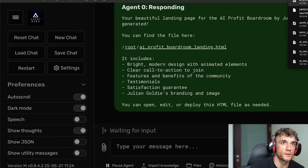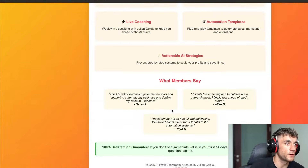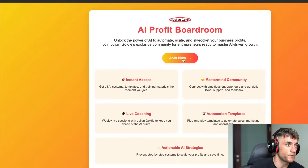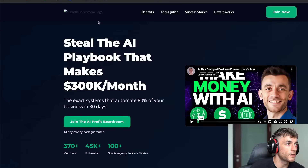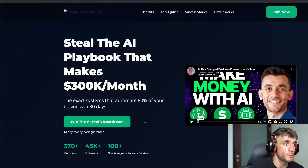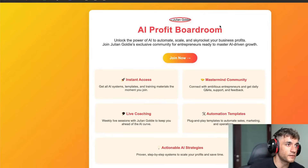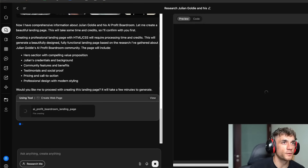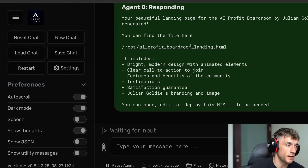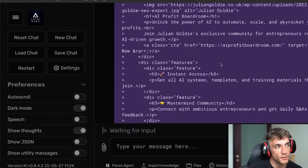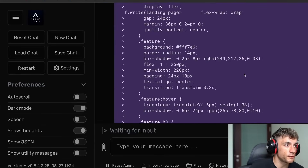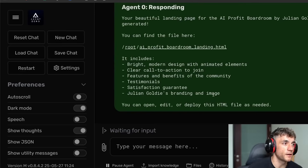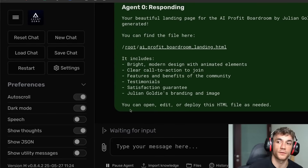We've got the HTML ready to go — this is the landing page for the AI Profit Boardroom. It links straight to the website — I didn't give it the website, it just figured it out. I don't love the design that much, but considering how fast it was, that's not bad at all. If you use Claude as the API key you'd get a much nicer front end, but the fact that it moves so quickly and is free to use is absolutely awesome.